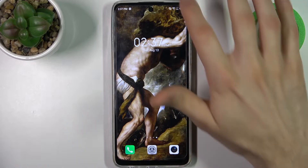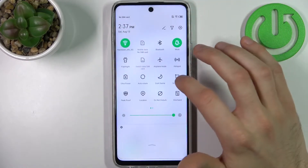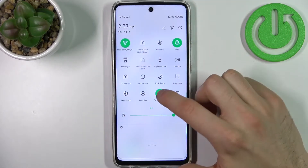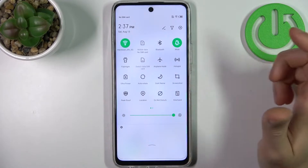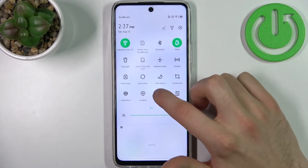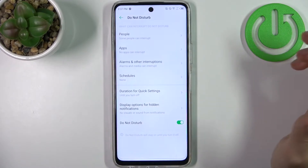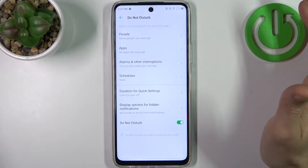Firstly, you have to go to the upper bar where you can find the Do Not Disturb button. By tapping on it once you can switch this mode, and by holding your finger on it you can access some of its settings.